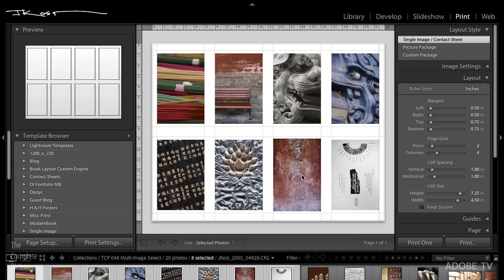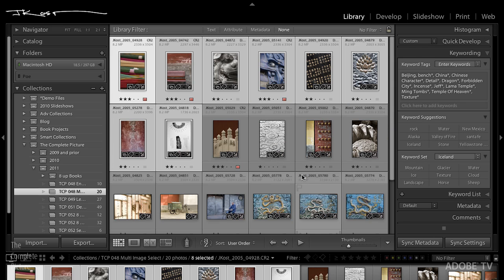Now, the first thing I want to show you is actually just three little navigational tips that I think will also help. The first being, it doesn't matter what module you're in when you're in Lightroom, do you know that the G key will always take you back to the library module to Grid View? So it's a really quick way to get back from any of the modules, especially I use it all the time with Develop.